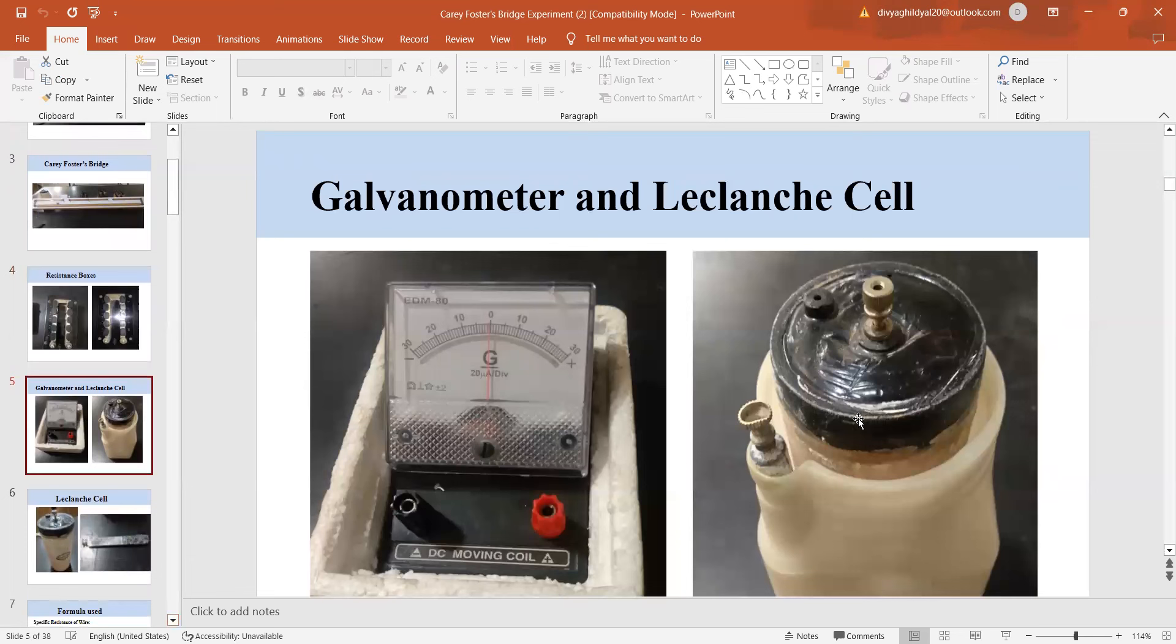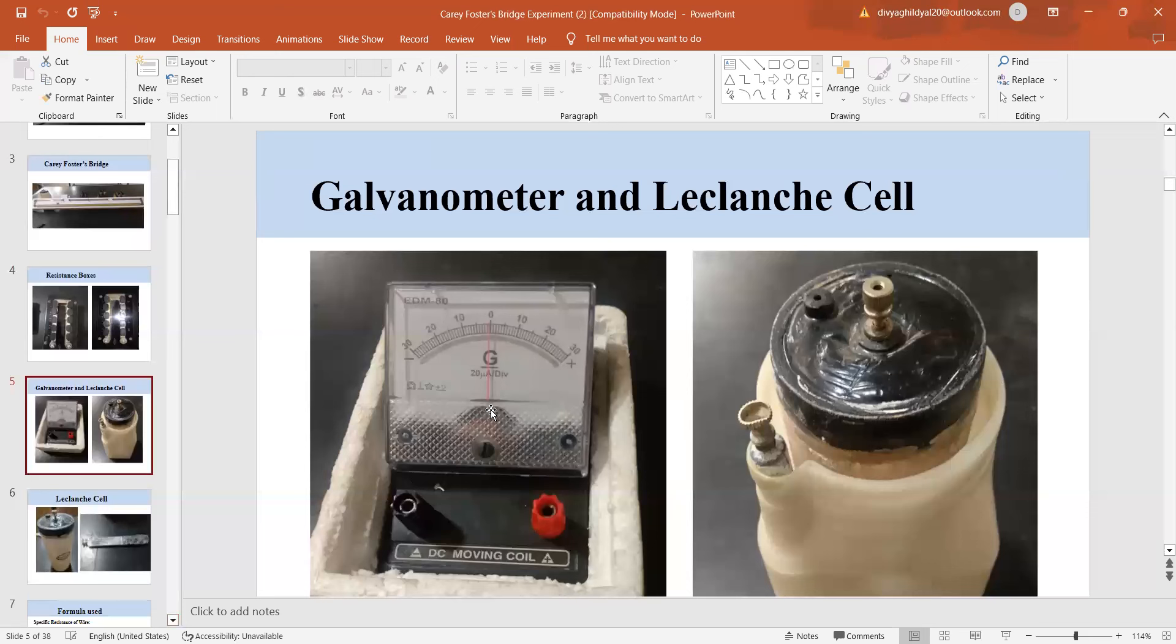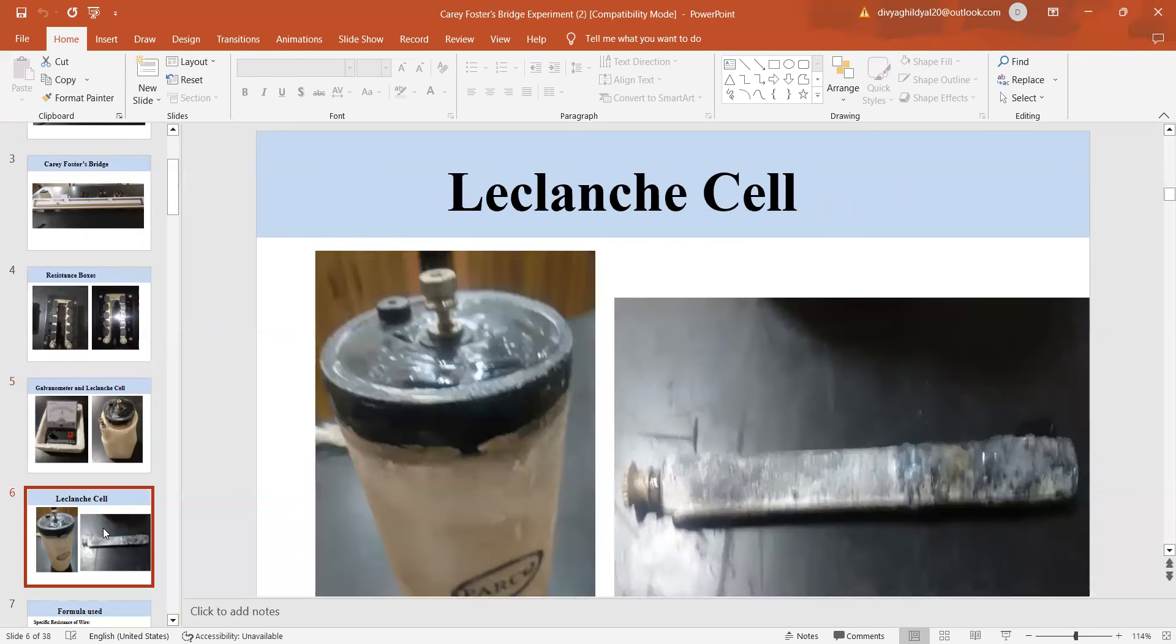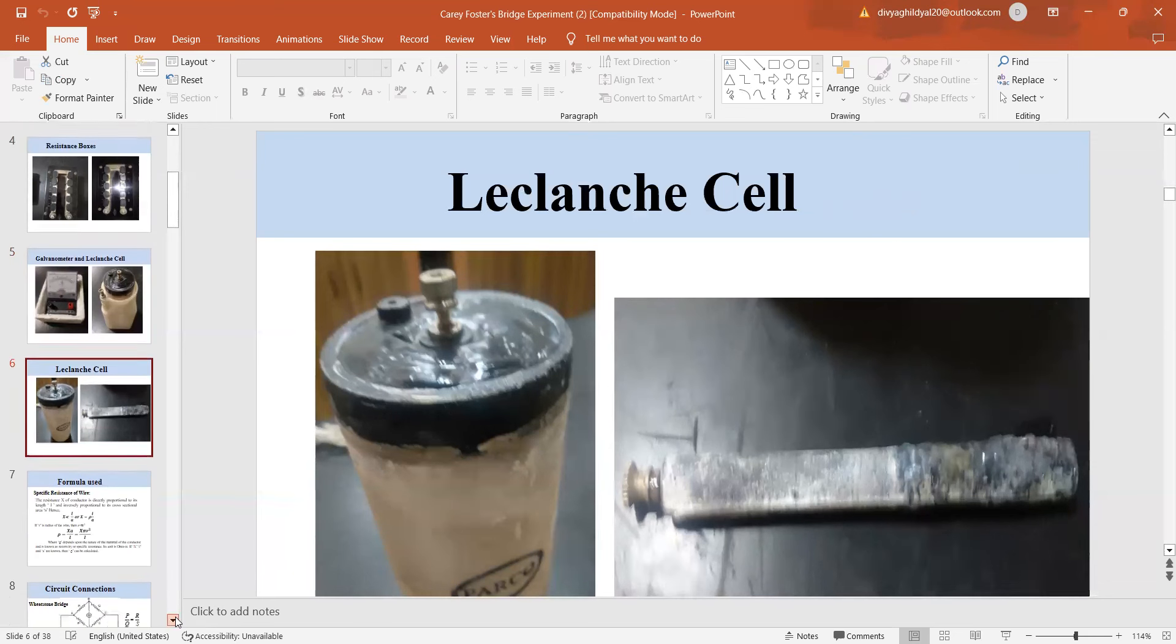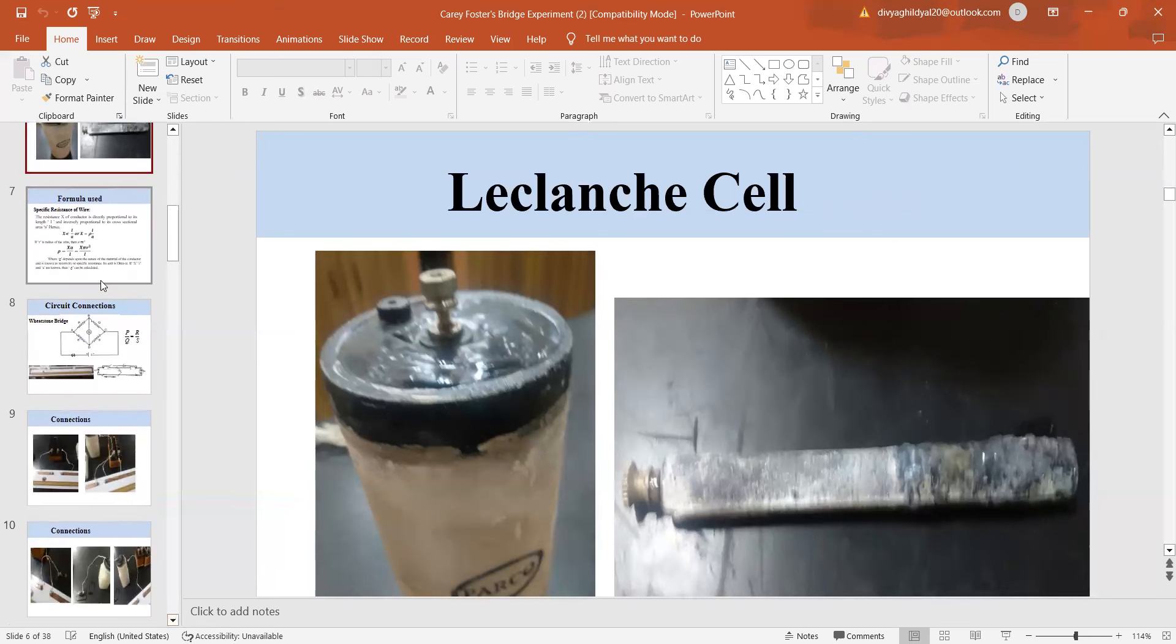This is a Leclanche cell where zinc is the negative electrode, carbon is the positive electrode. This is a galvanometer, the red point here is my positive one and black is the negative. We check the null deflection because Carey Foster bridge is based on Wheatstone bridge principle. This is all what my setup looks like.